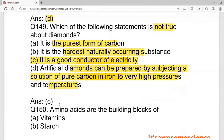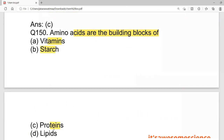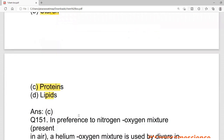Amino acids are the building blocks of proteins — this is very important. Lipids are basically fats, starch is basically carbohydrates, and amino acids are proteins. So amino acids are the building blocks of proteins.